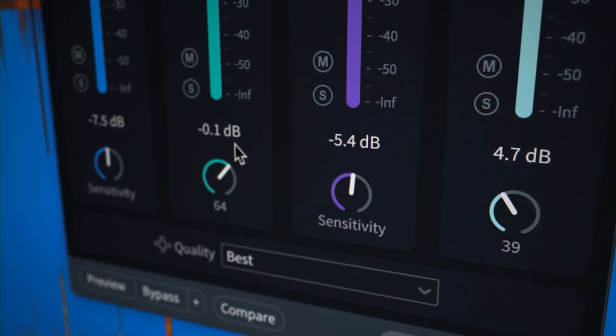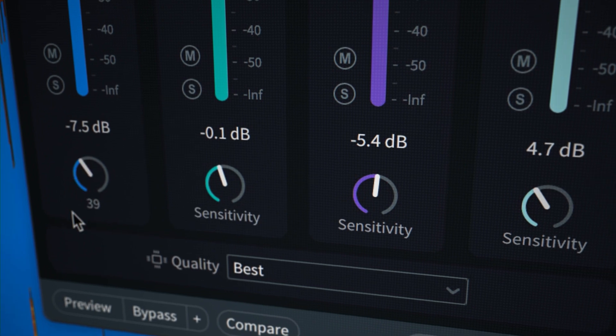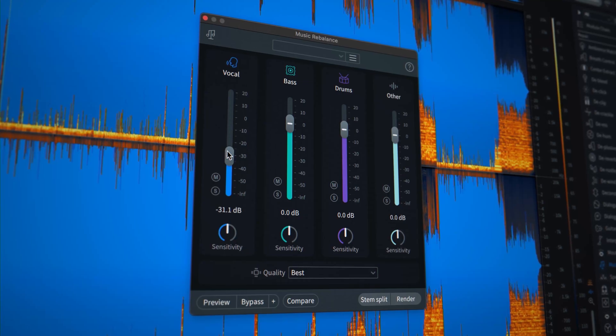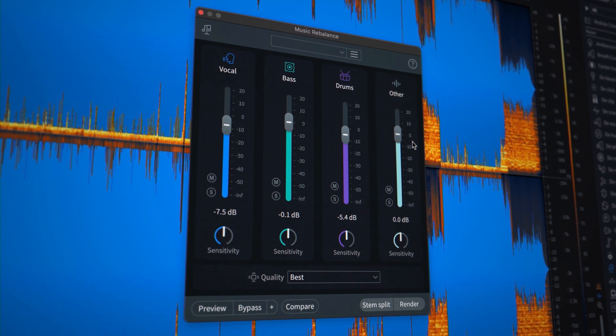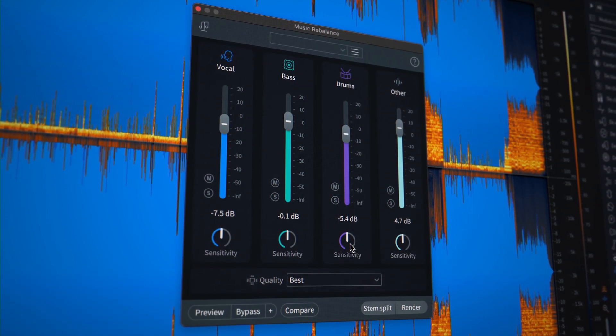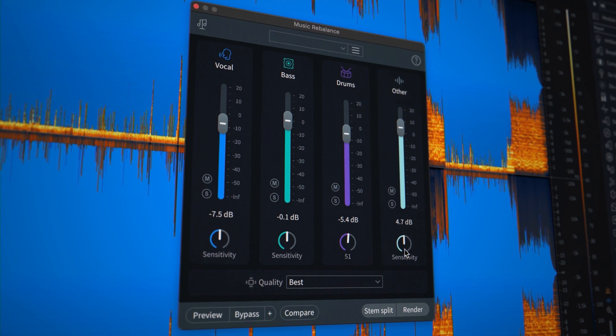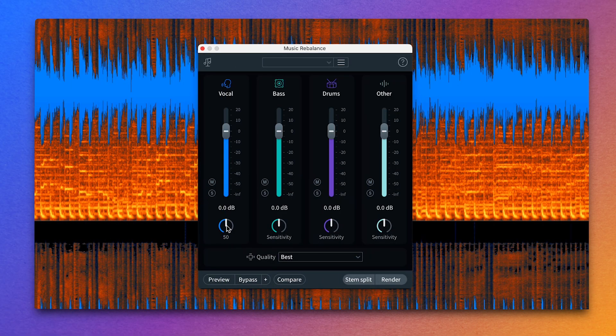Music Rebalance has become a mainstay for stem separation and rebalancing, but in RX11 we've taken it a step further with the addition of a sensitivity control. This module has always proudly included every single part of the track being rebalanced — if you separate the stems and play back against the original version, it will be 100% identical, and that's still true. But including a sensitivity control for each stem adds an extra layer of flexibility while still retaining that perfect match to the original. You can think of this as a way of controlling how much of a certain instrument is considered to be that instrument.